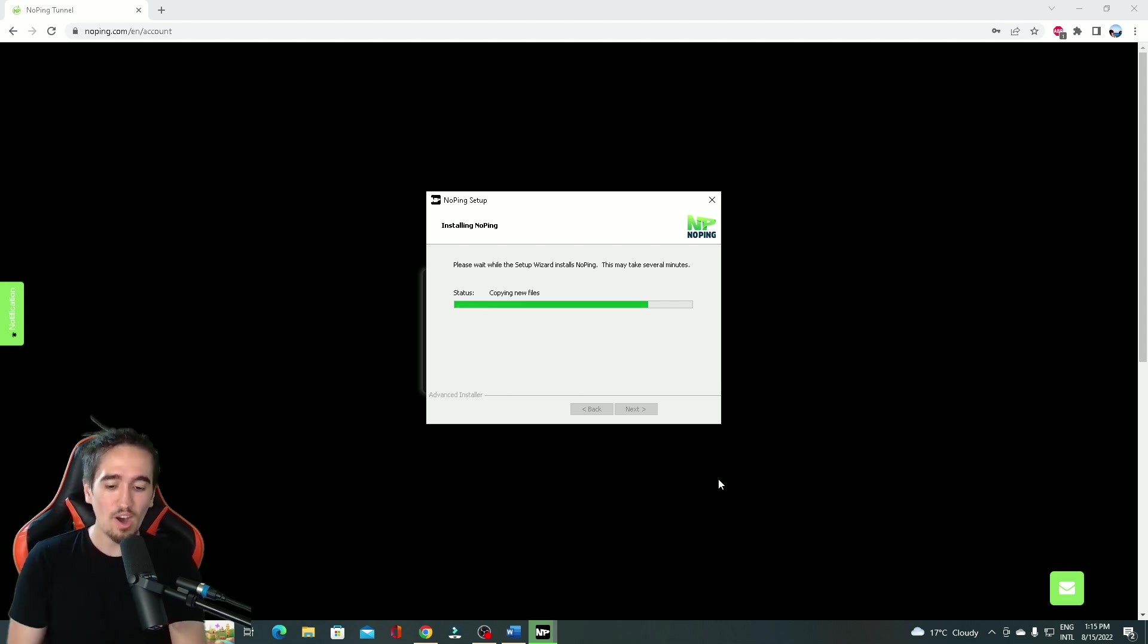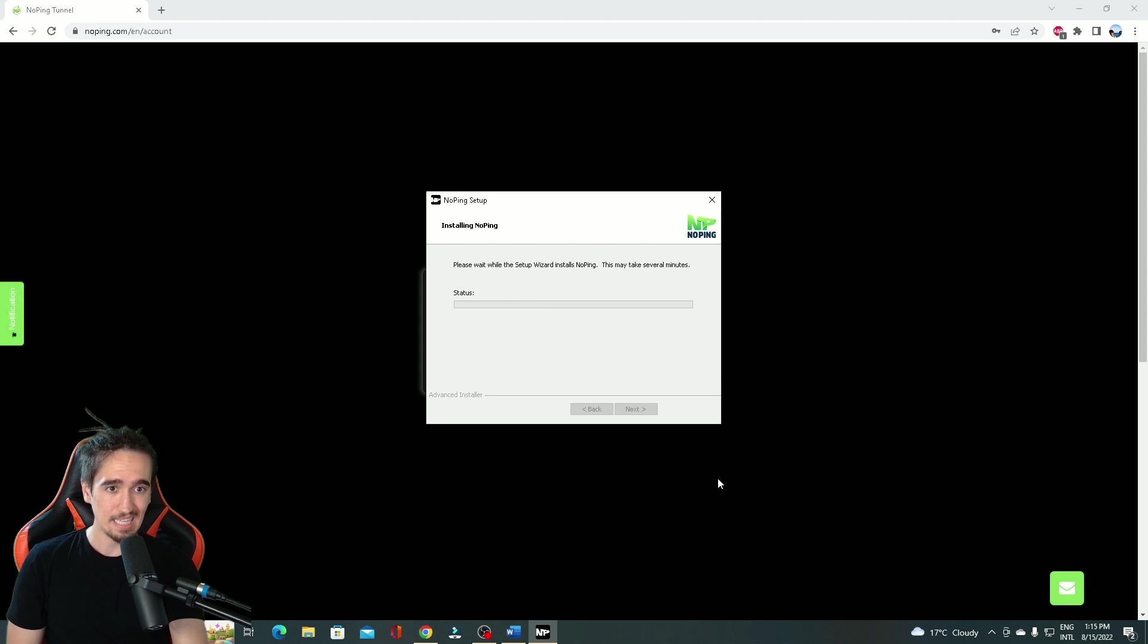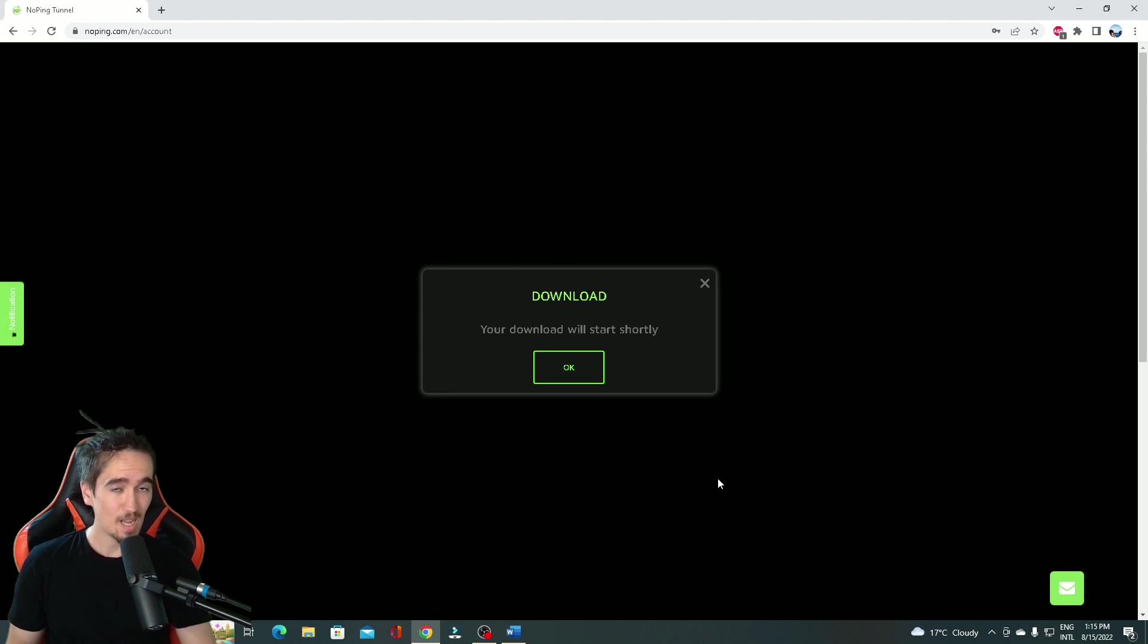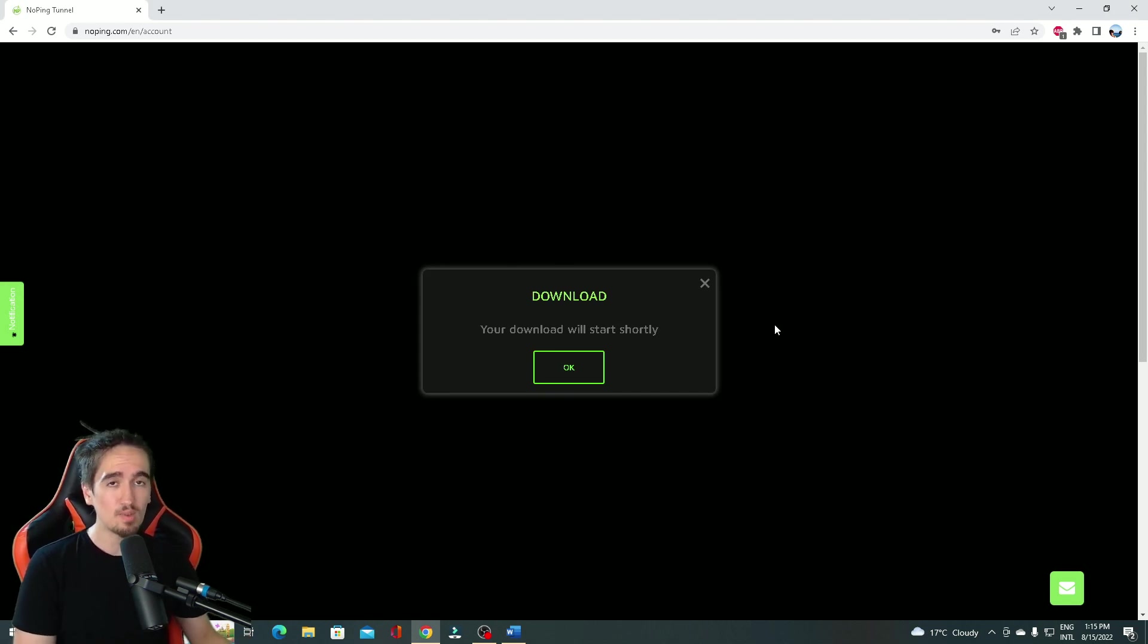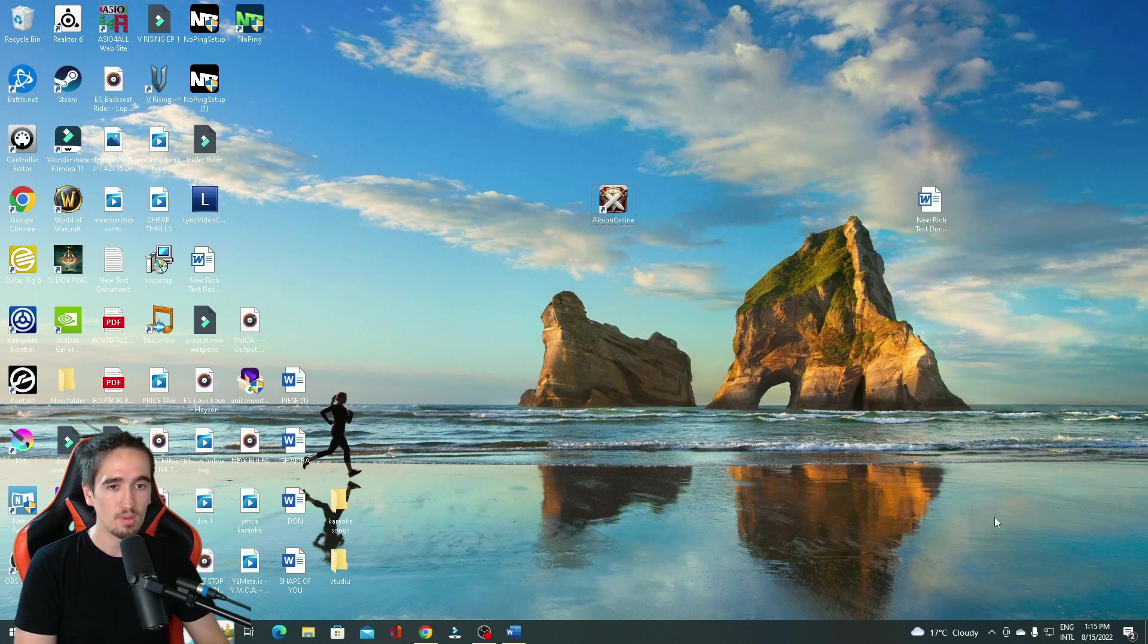So far, we are 2 minutes and 25 seconds in. Not bad, I'd say. Not bad. With all the explaining that we've done in the background, I feel like that's not bad at all.